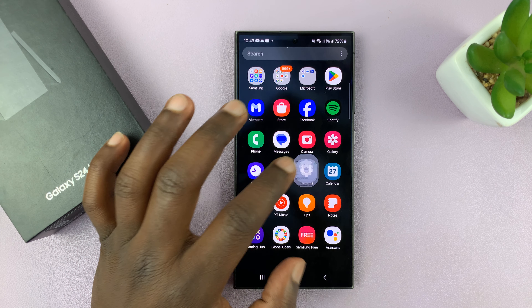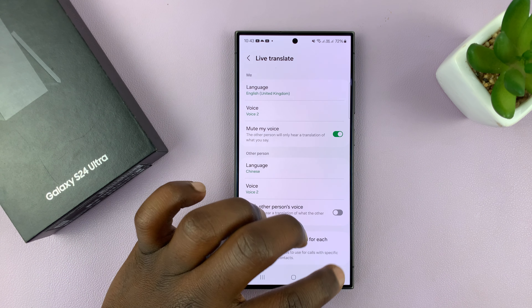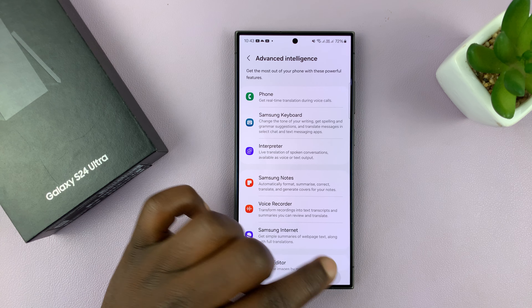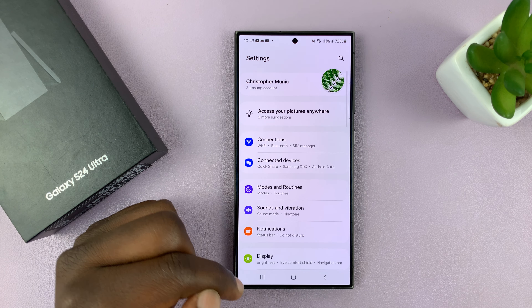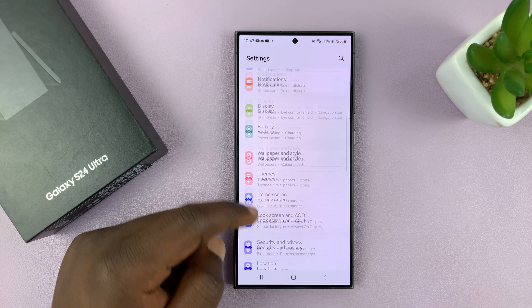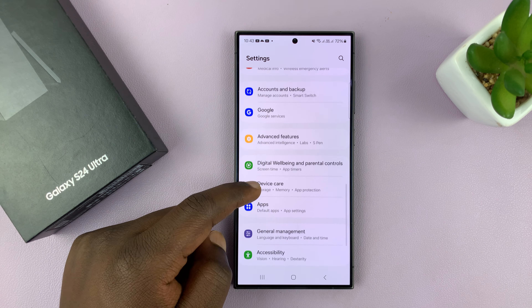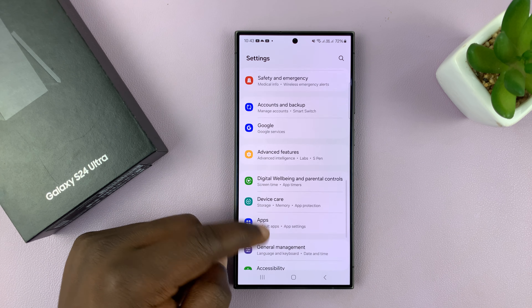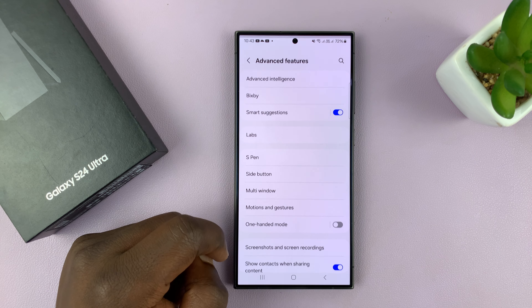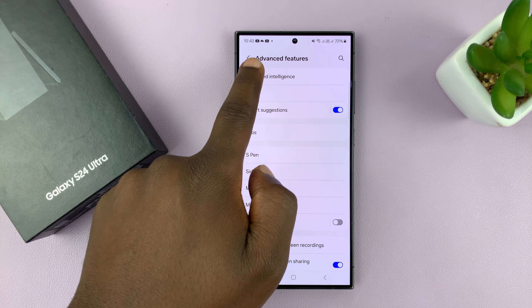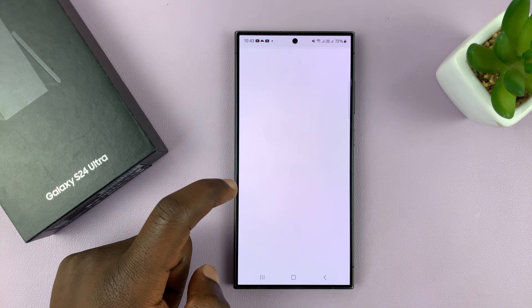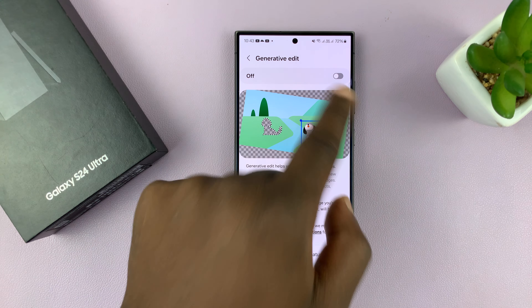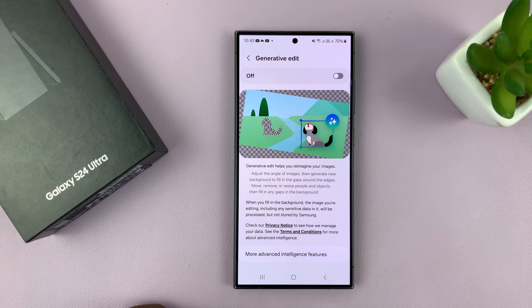So I'll just go to settings — let me just go back to the main settings page. In the main settings page, go to Advanced Features, then Advanced Intelligence, and then go to Photo Editor and turn that off.